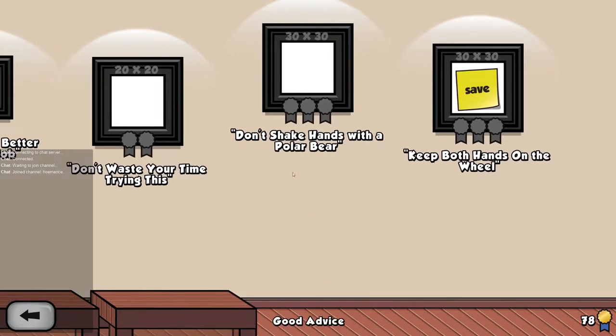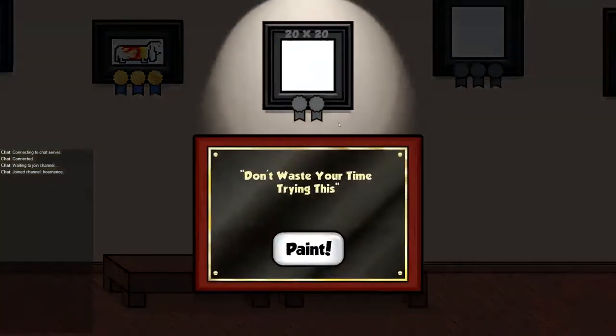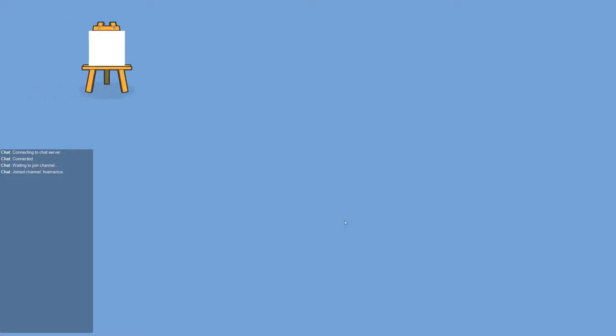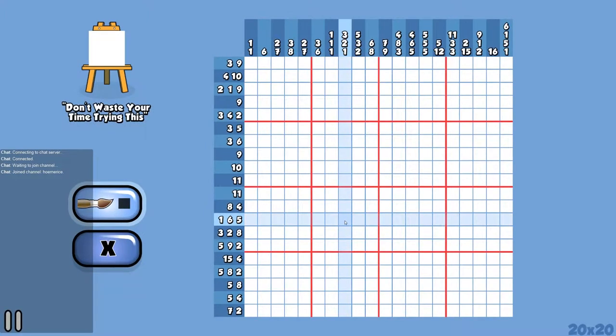Save? Where do I have a save here? Whatever, 20 cost 20. Don't waste your time trying.